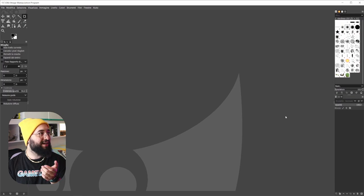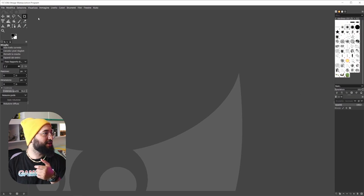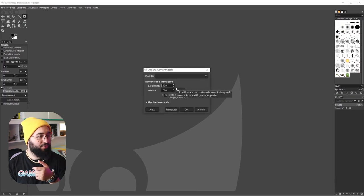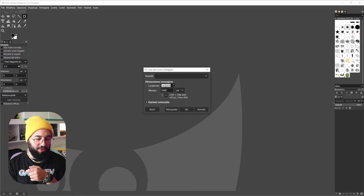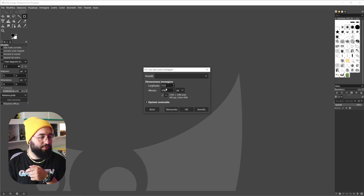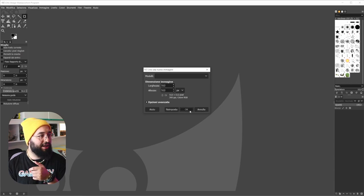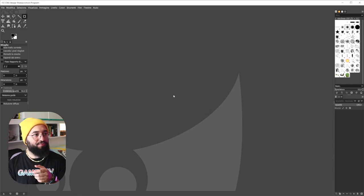Now, how to make this icon? You just go here. You make a new file. It's going to be 512 for 512. It's going to be a square. It's okay.